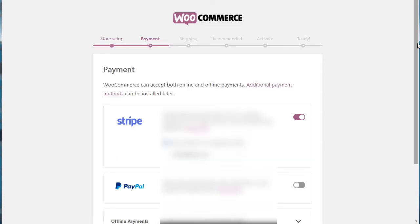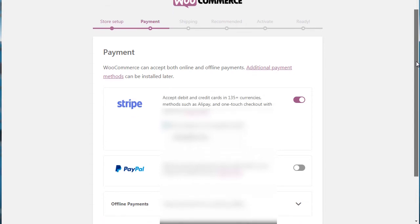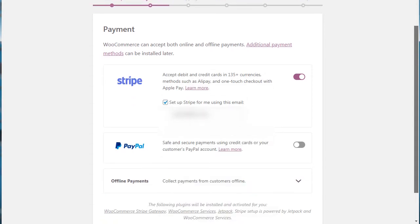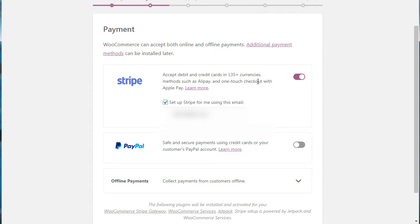And next is the payment processors. So basically, how are you going to take payments? By default, we have Stripe and we have PayPal. Stripe is free and it's a way that you can take credit card payments. As you can see, accept debit, credit cards, and so forth.